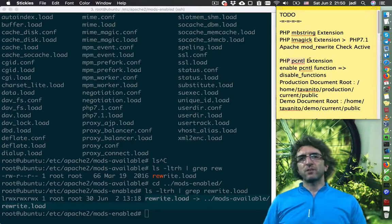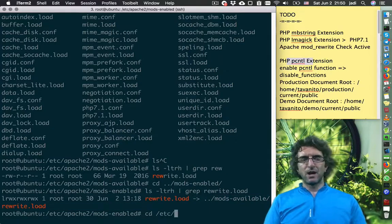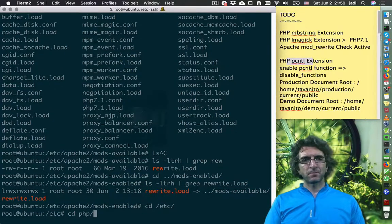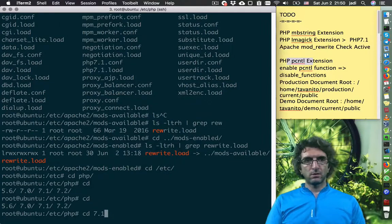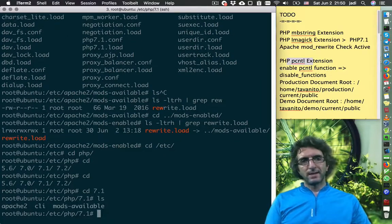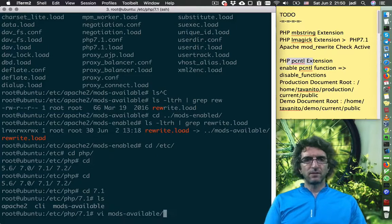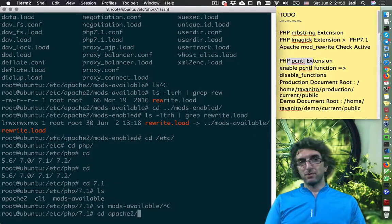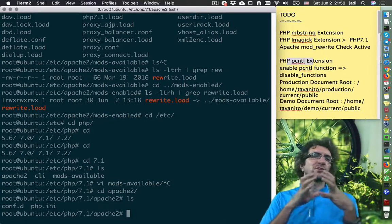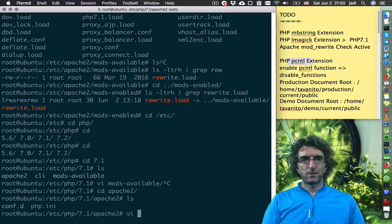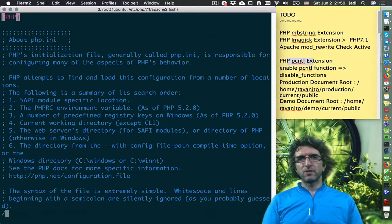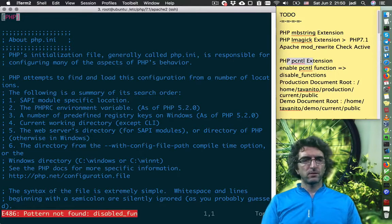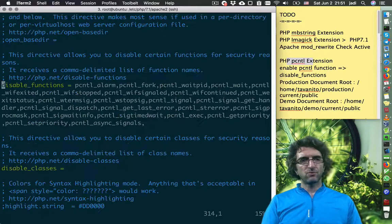They want to do some changes on PHP configurations. We go to 'etc/php/7.1' — the version we are using — and then 'vi' the apache2 config. Here is a configuration for what PHP uses when answering to Apache. There is one important configuration called 'disable_functions'.